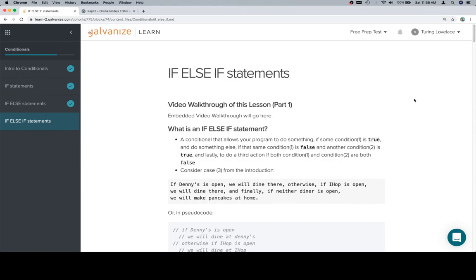You want to keep in mind that where an if statement is do this if this is true, and an if else statement is do this if this is true otherwise do this, you want to consider that we could just keep chaining if else statements onto our if else statements and that ends up being what ends up happening.